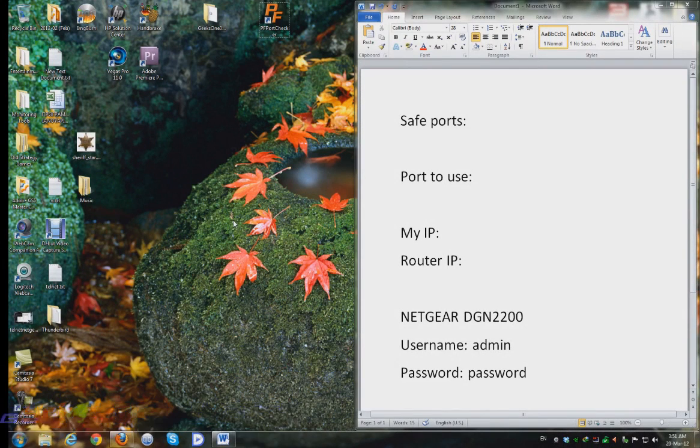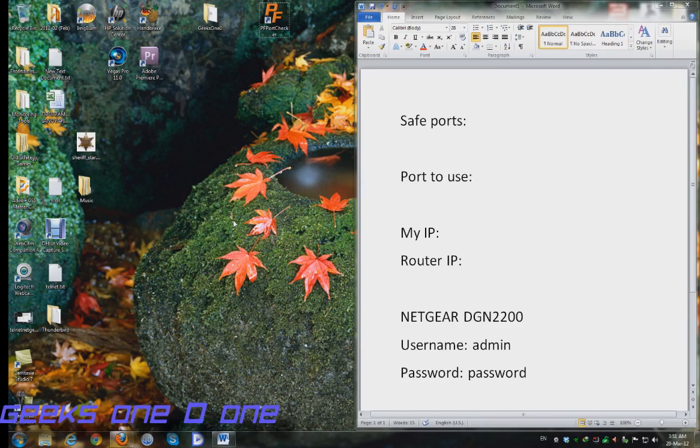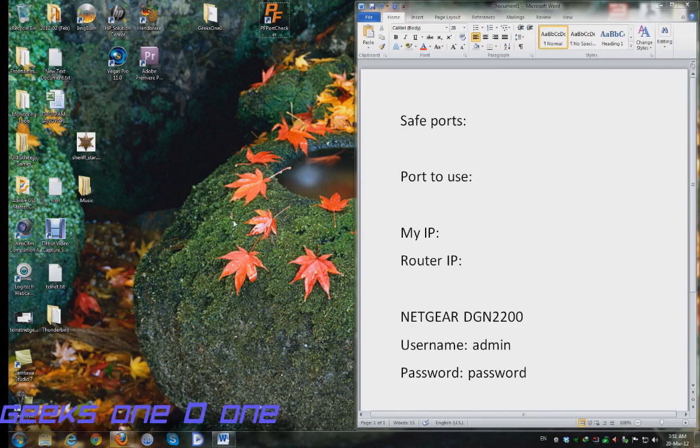In this tutorial I'll be showing you how to choose a safe port and how to tell your torrent client which port to use.